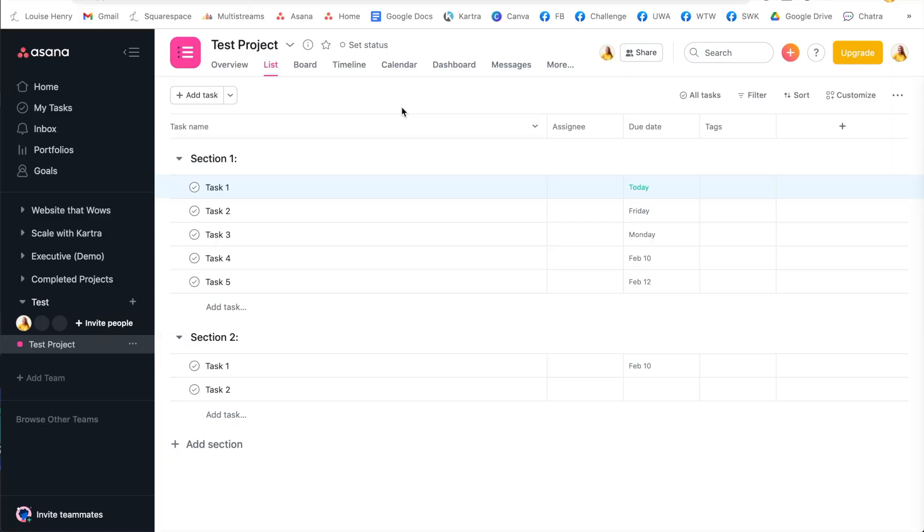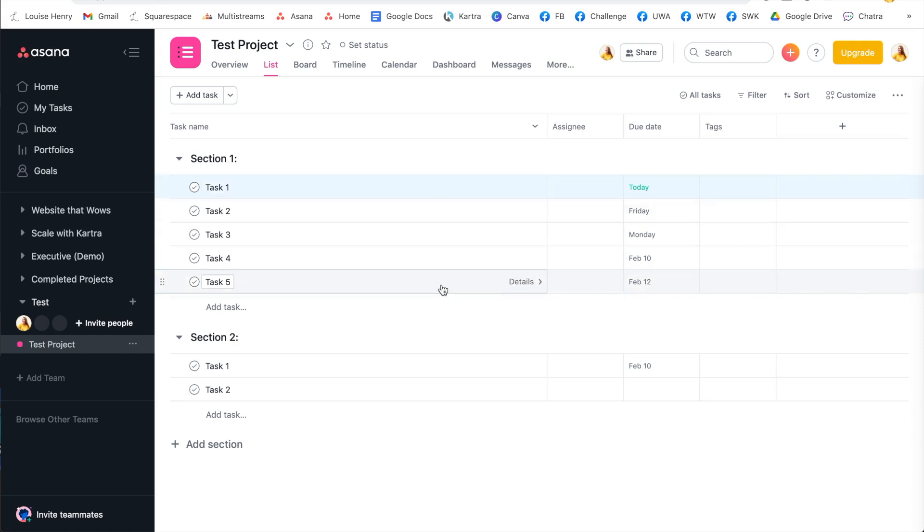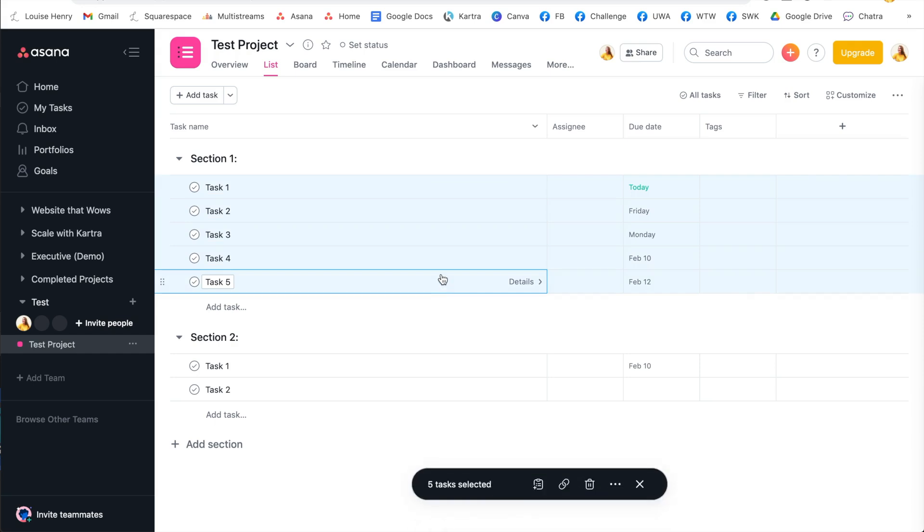So the first one is the ability to multi-select. This allows you to select multiple tasks and edit them all at the same time. All you have to do for this is click on the top task that you want to include. Then you're going to hold down the shift key on your keyboard and then select the final one that you want to include. As you can see, that has selected all of them.